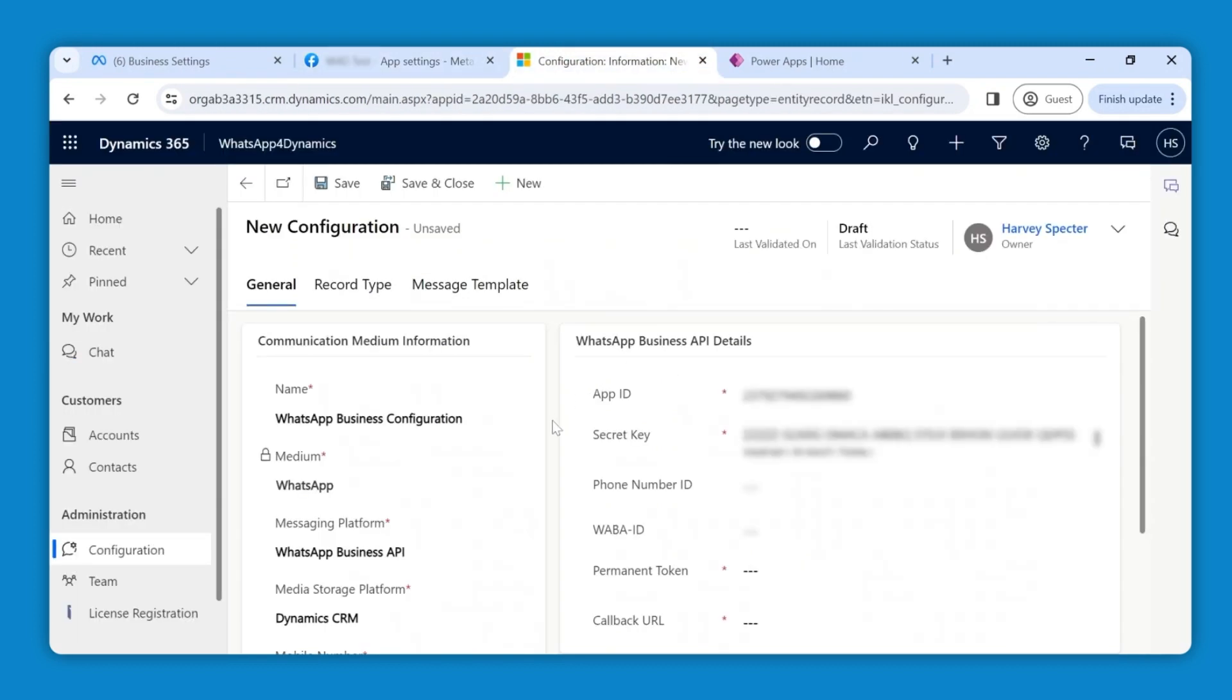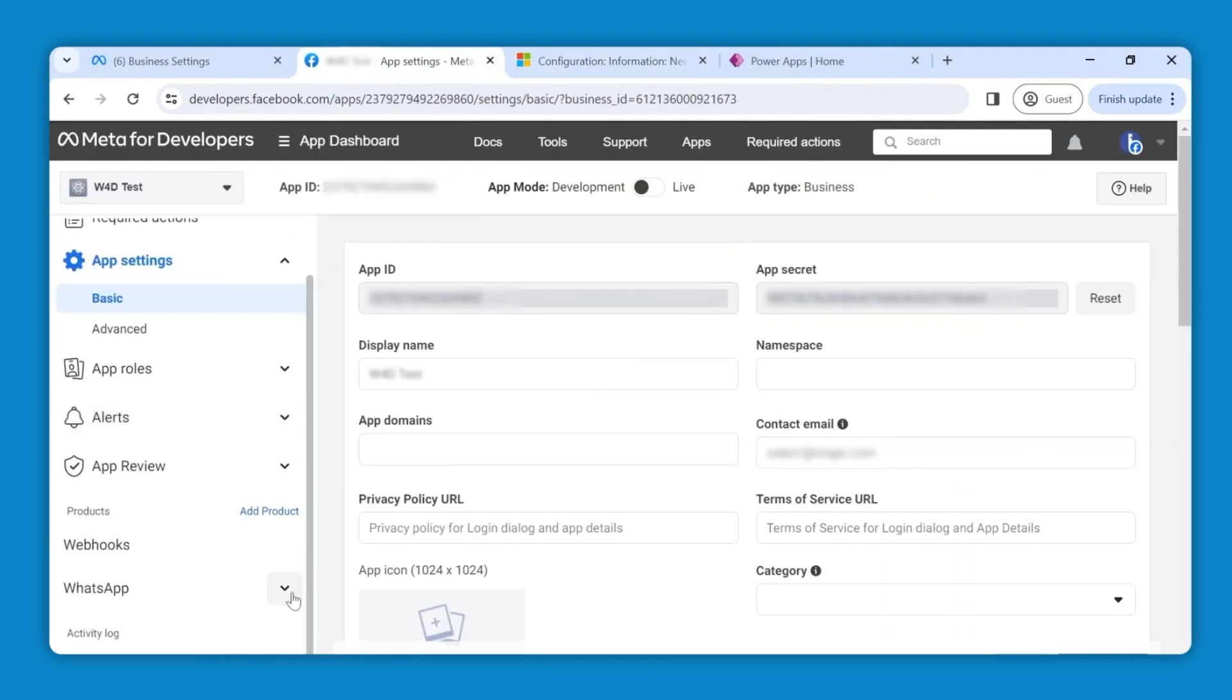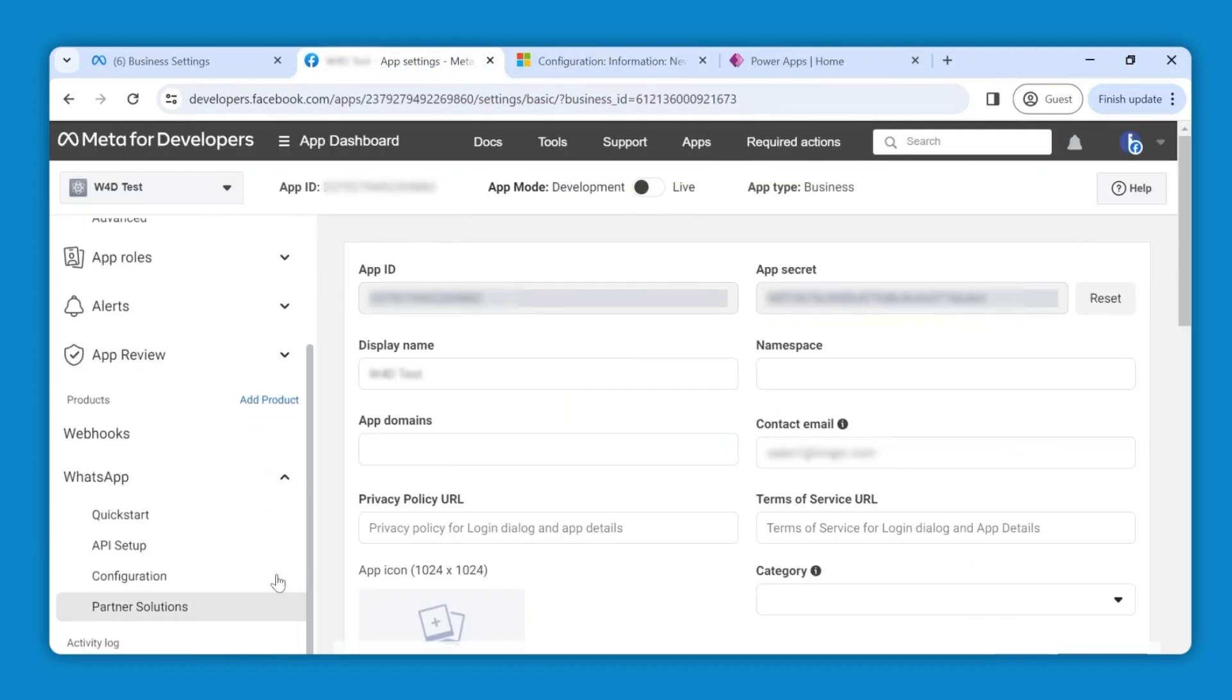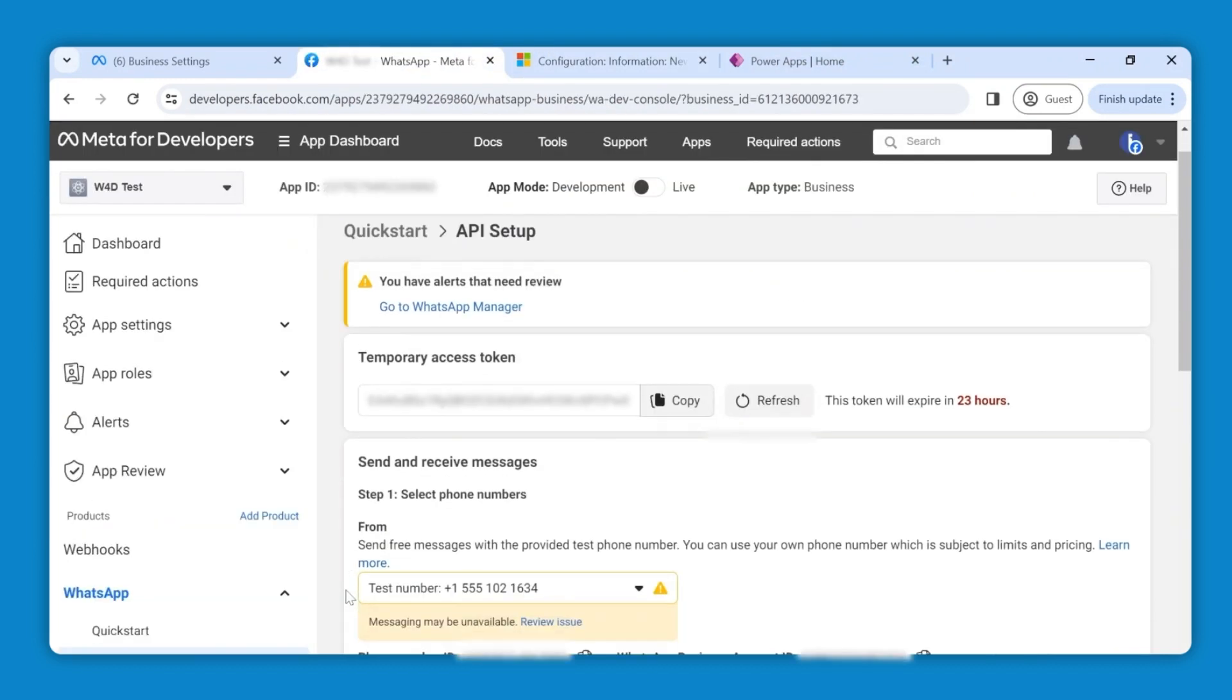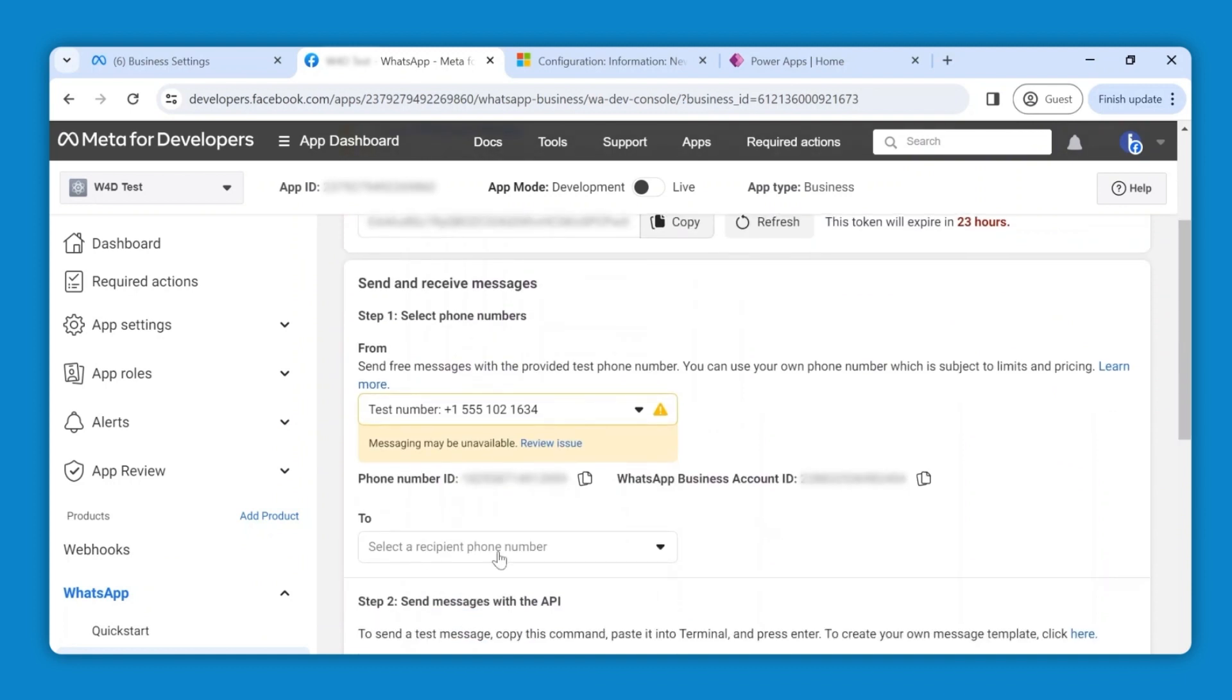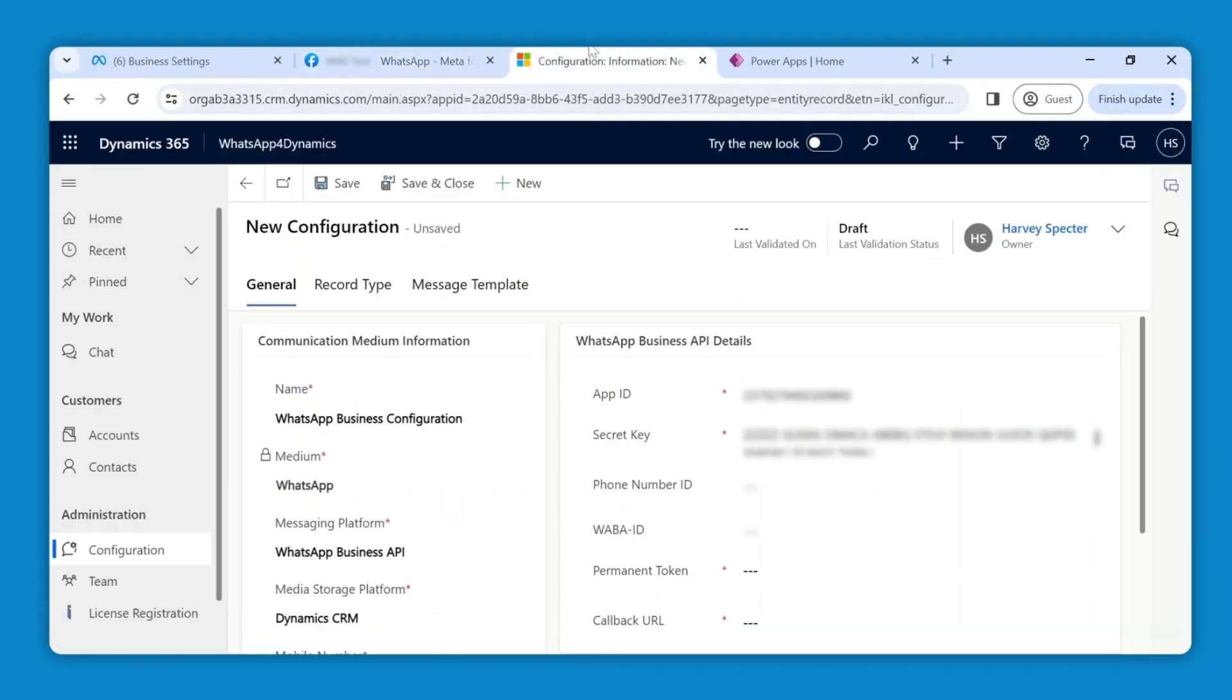Now to get your phone number ID, go back to API setup on the meta tab. Copy the phone number ID under test number and paste it in phone number ID field.